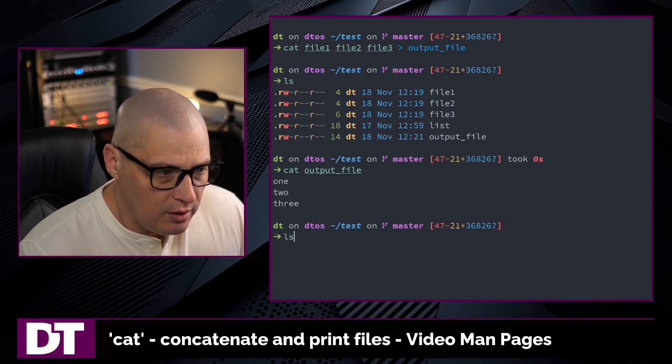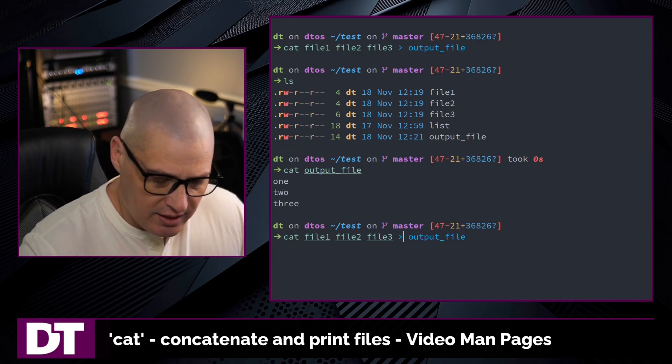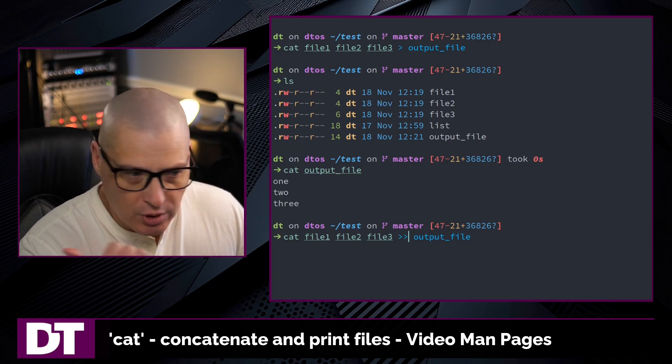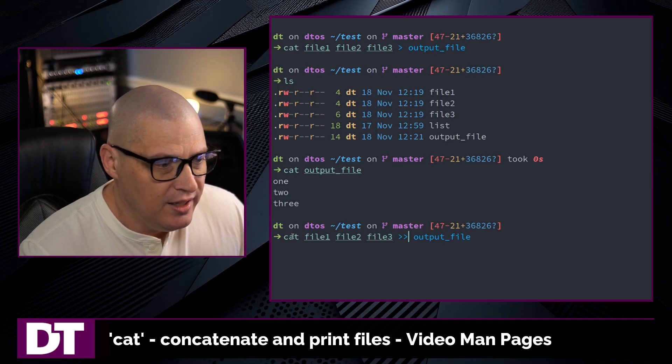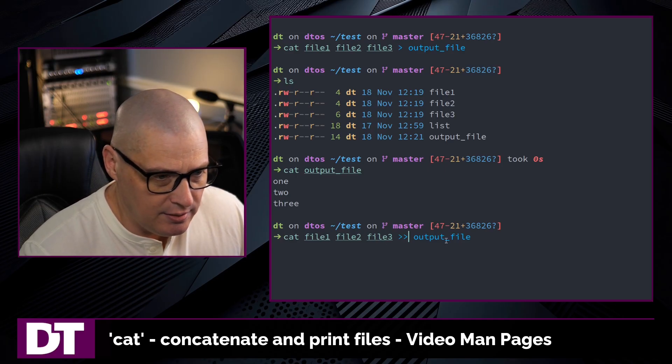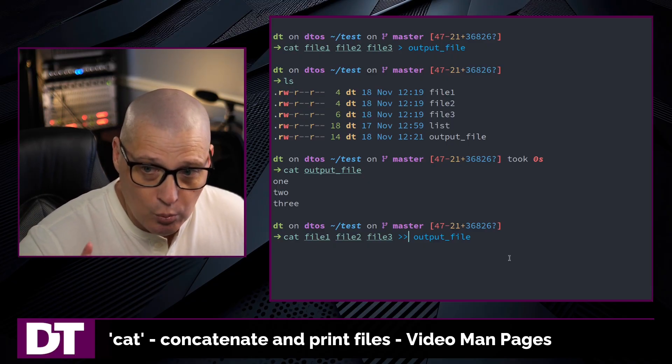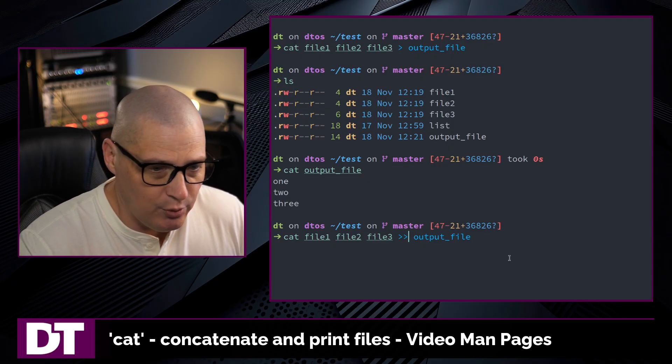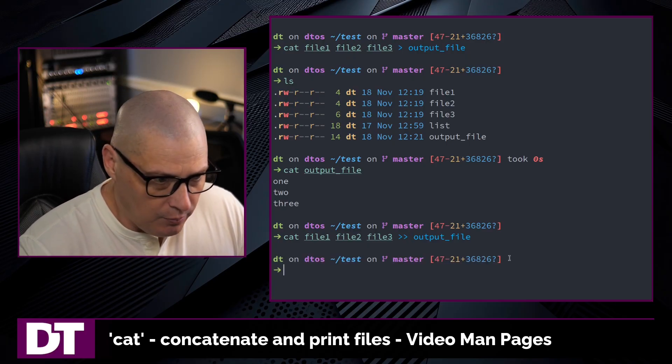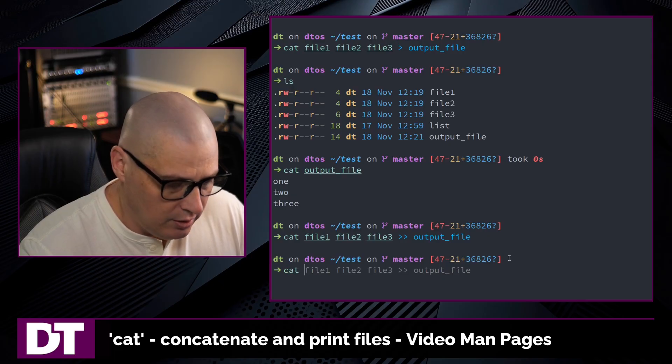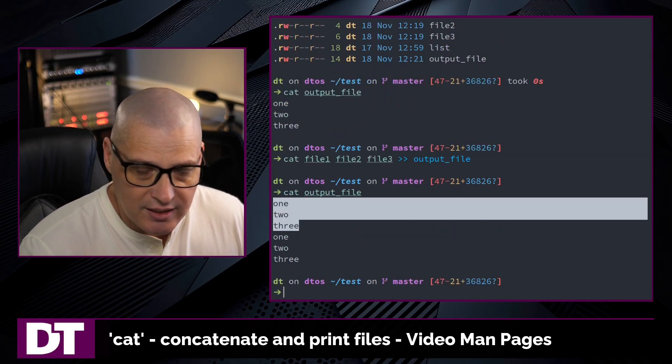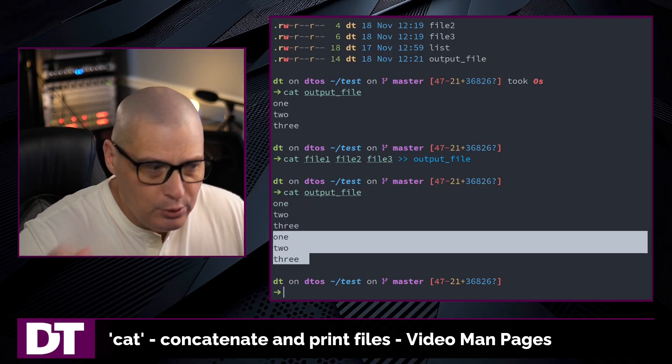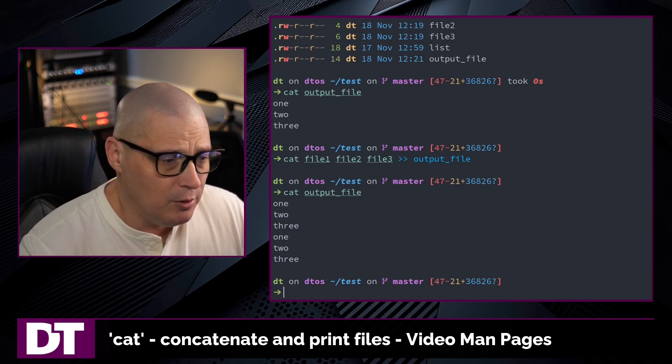If I up arrow to that same command, if I cat file 1, 2, and 3, and then use two right-pointing chevrons, the greater than sign rather than one, what this will do is it will append the contents of this cat command to the output file, meaning it won't overwrite the file, because that's typically what one greater than sign will do. It just overwrites the file completely. This will append the file, and if I cat out output, you can see what this did. It kept the original contents, 1, 2, 3, and then it appended the new contents, which is 1, 2, 3, to the end of the file.